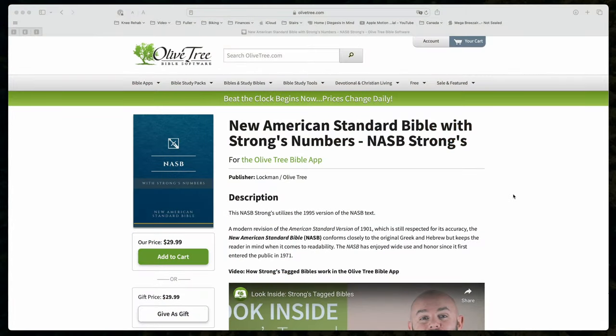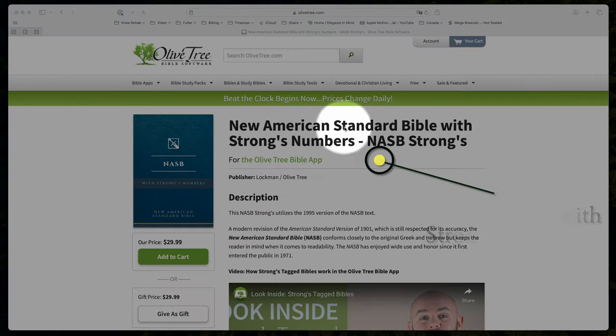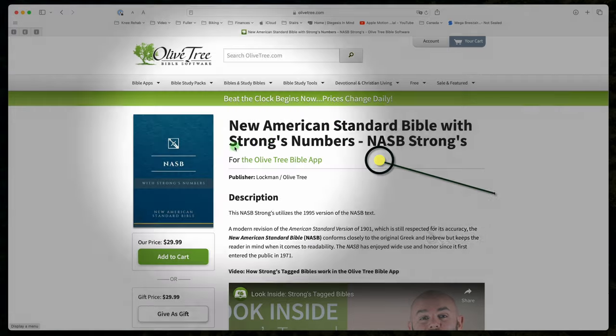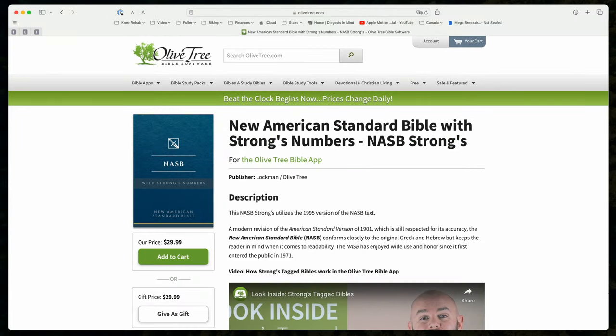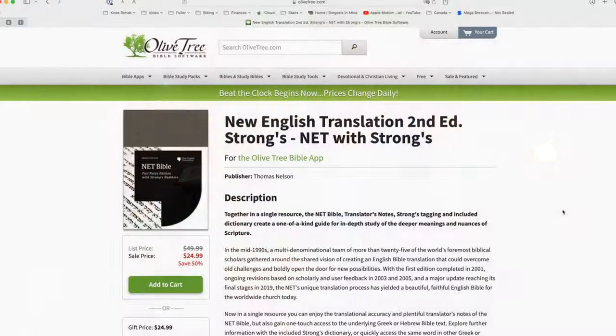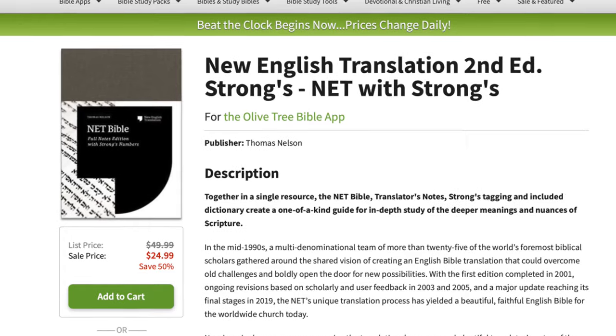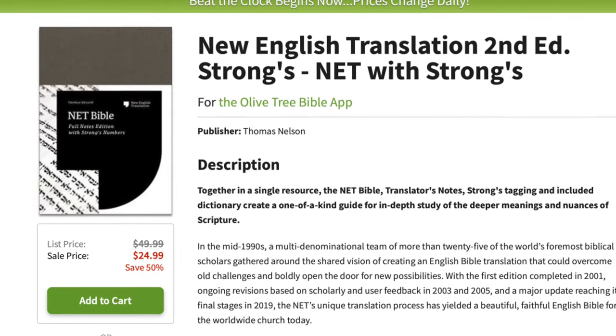This brings up an important point: in order to harness the power of these software packages, you're going to need to buy what is called a tagged version of the translation you want to use. Tagged text costs more because a lot of work has gone into tagging the information. But they're not outrageous — for example, the tagged version of the New American Standard Bible usually runs around $20, the New English Translation around $20. The software companies will let you know it's a tagged text or has Strong's numbers in the description.